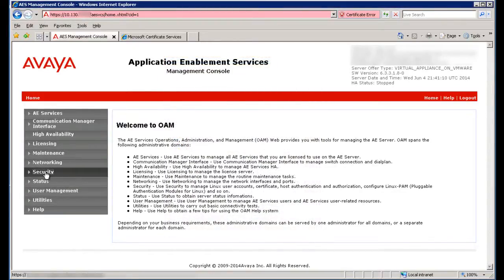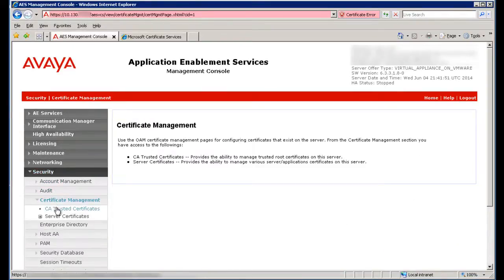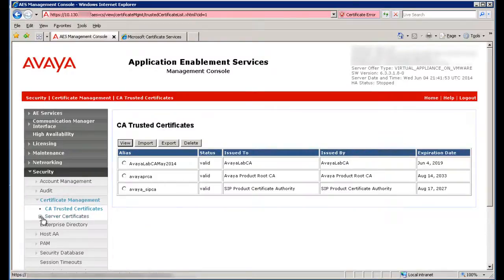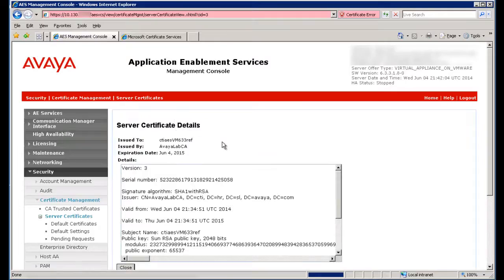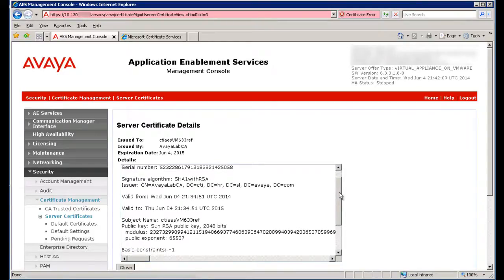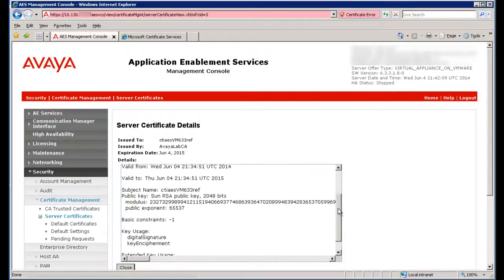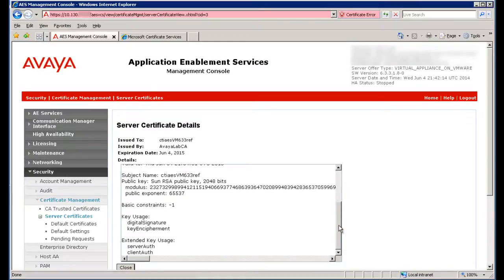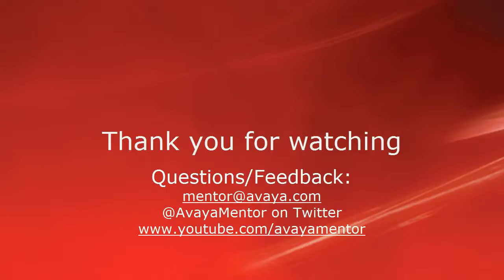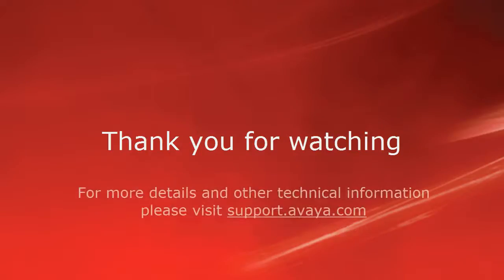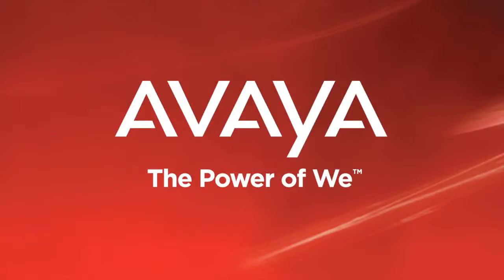Lastly, you can also browse to Security, Certificate Management, CA Trusted Certificates, or Server Certificates and view details of your newly installed certificates. That concludes this presentation on administering certificates in Avaya Aura Application Enablement Services. Thank you for your time today. We welcome comments, questions, and feedback at mentor@avaya.com or on Twitter at AvayaMentor. For more details or related information, please visit support.avaya.com. Thank you for choosing Avaya.